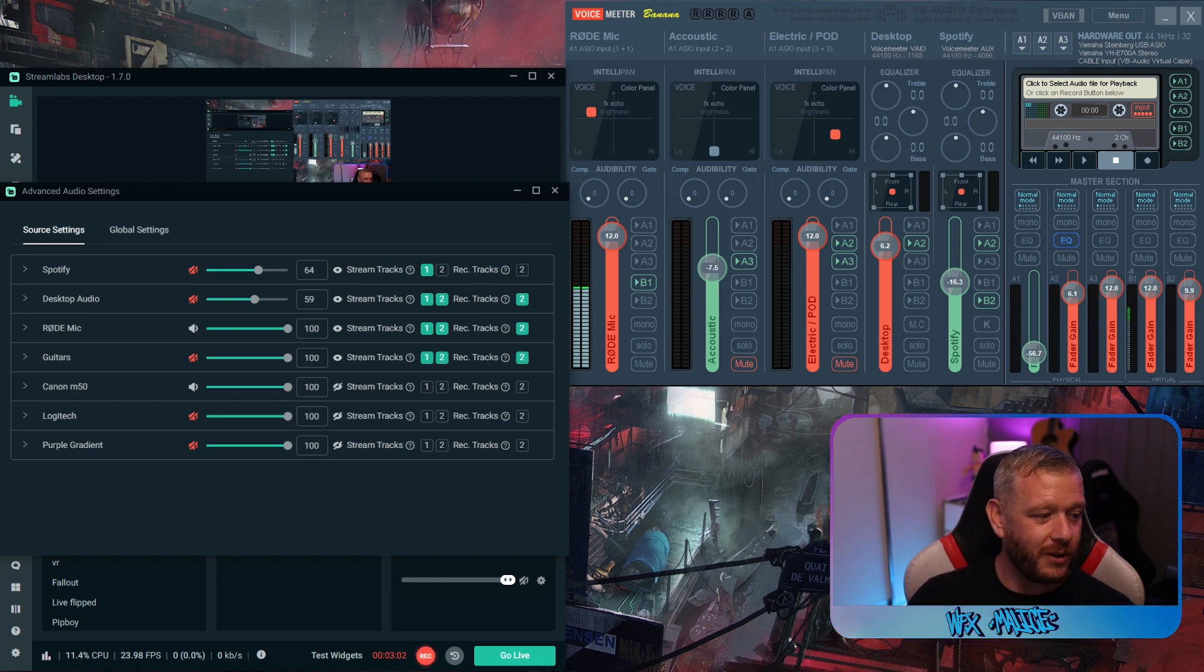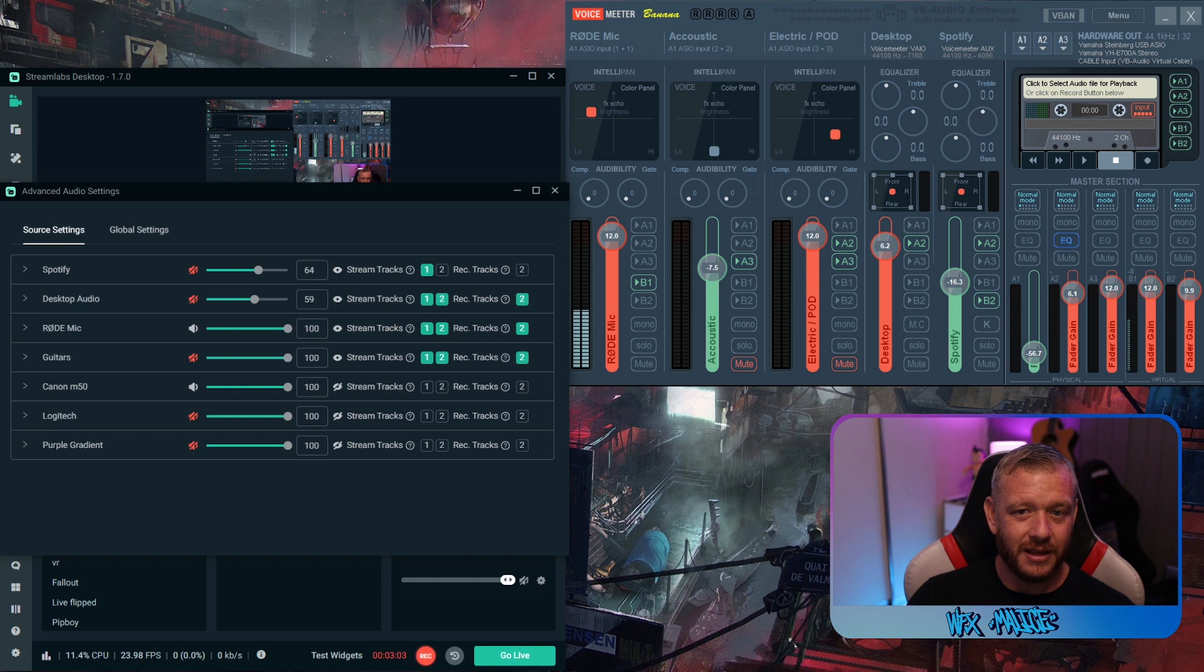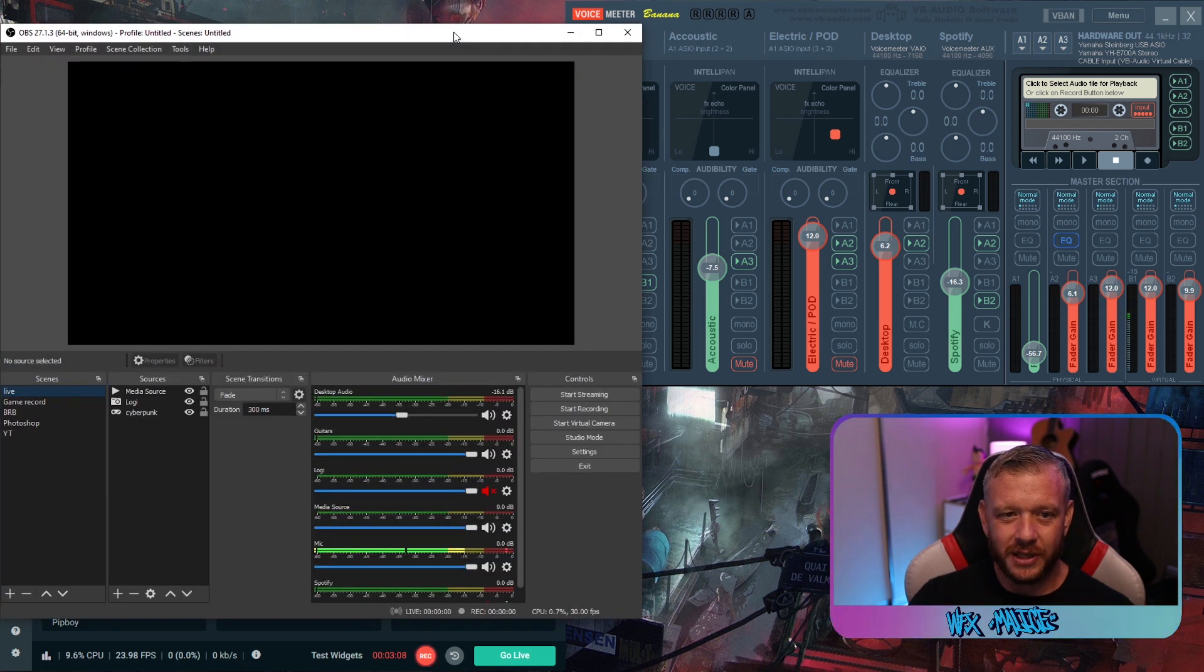Now we're going to look at the original OBS. God why does OBS look so garbage?